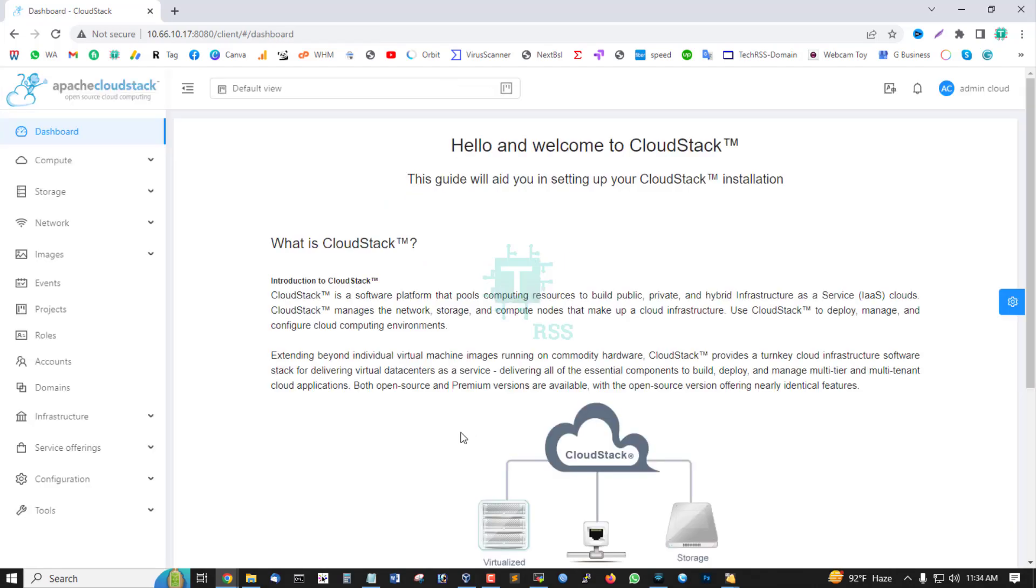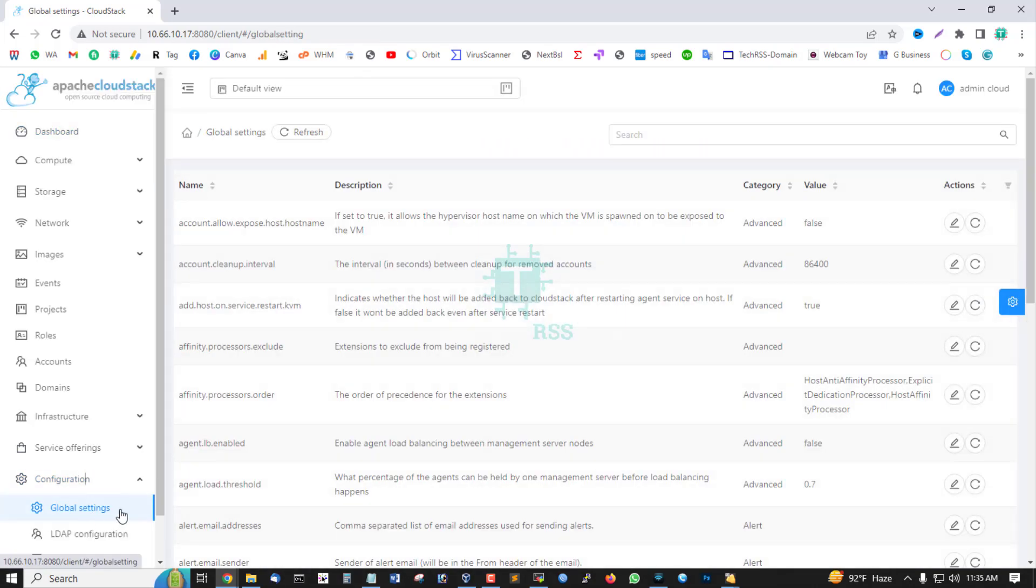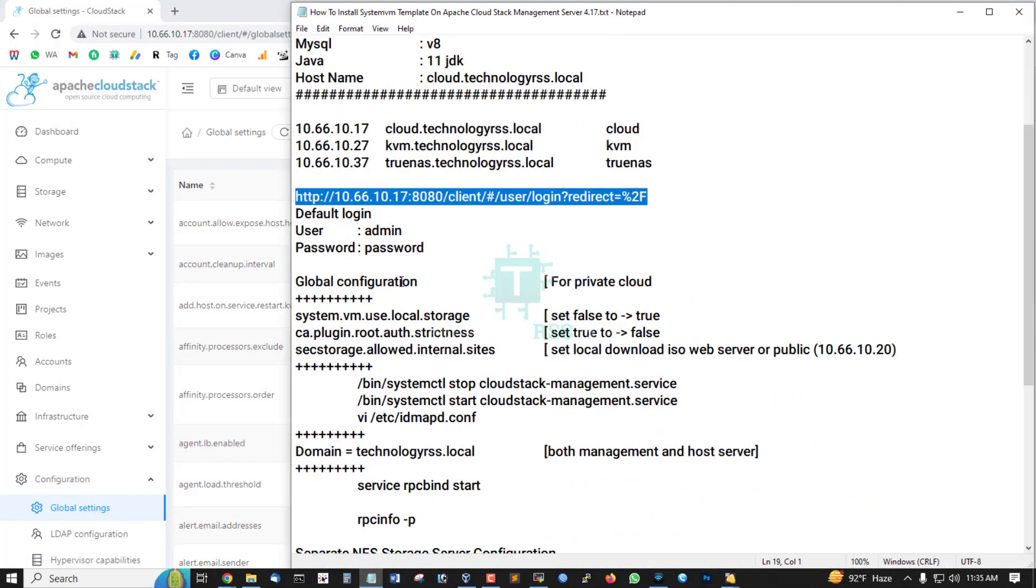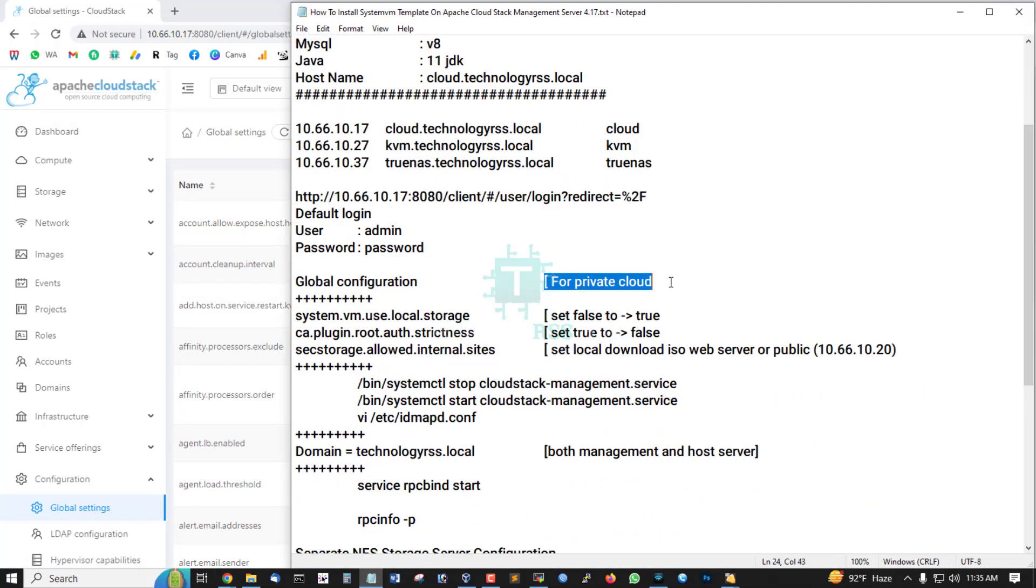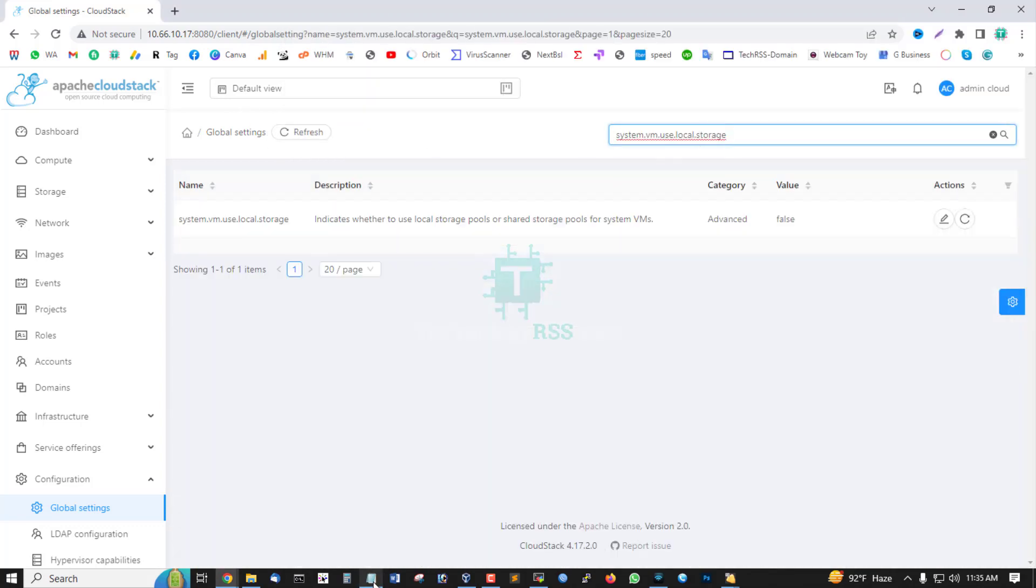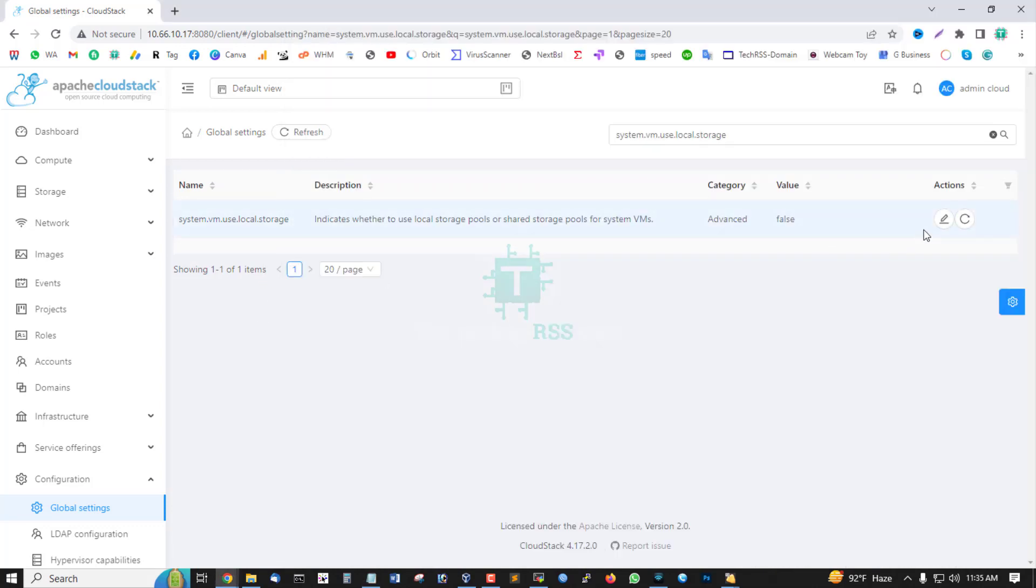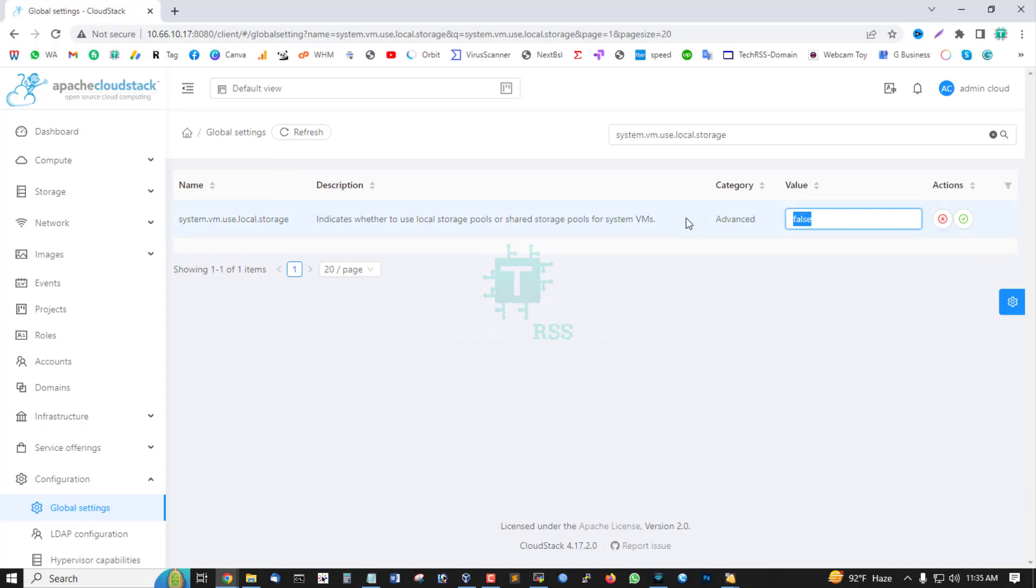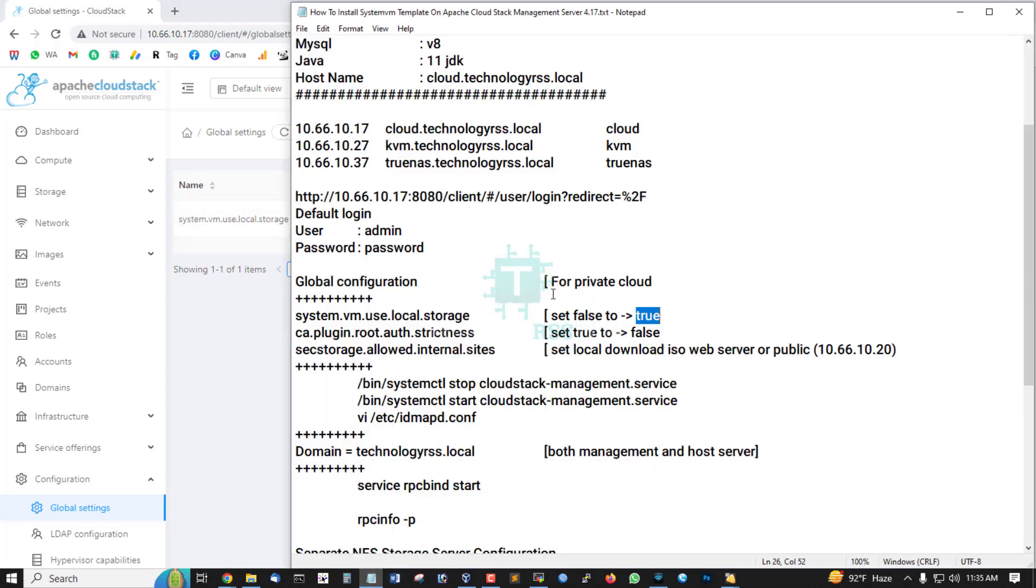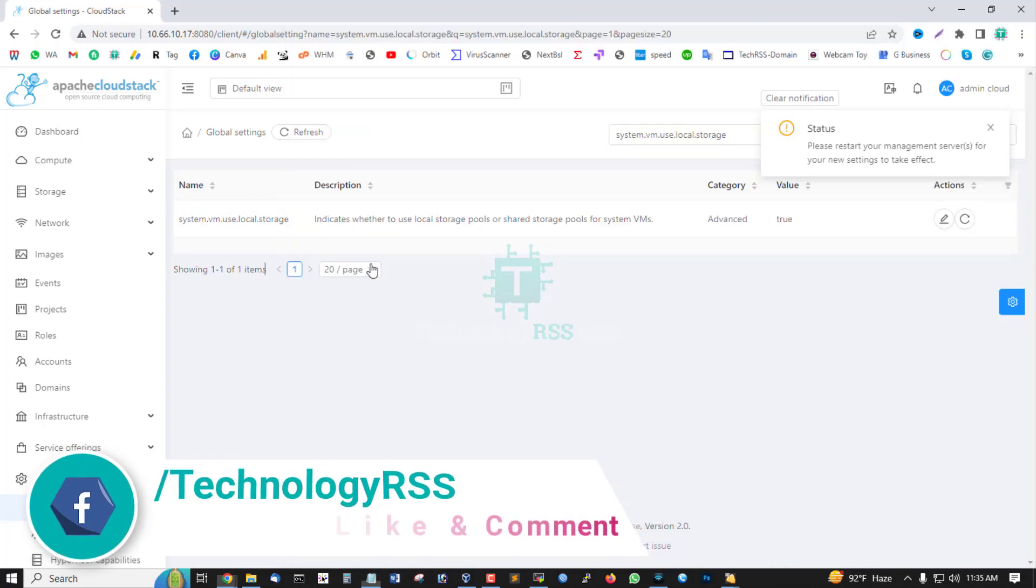Now going to configuration. For private cloud, search system VM local storage, set false to TrueNAS. Set false to TrueNAS, click edit, and then click enter or click OK.